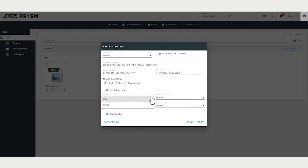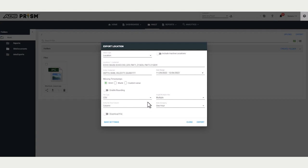You can export as a CSV or an Excel file. Once you enter your information and export, the exported file goes into the Data Exports folder.